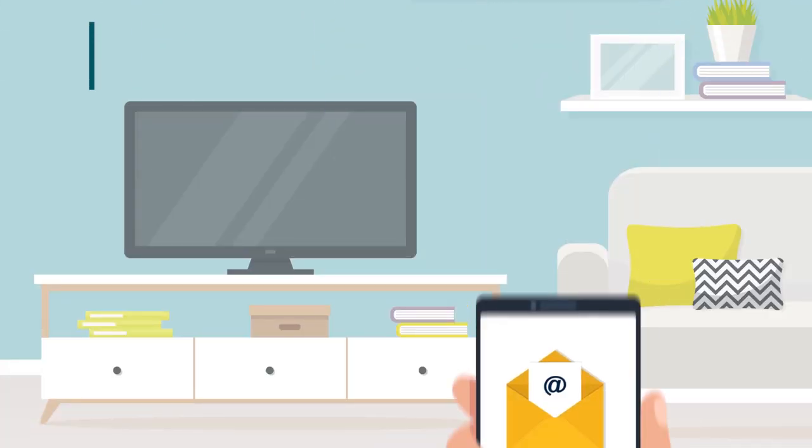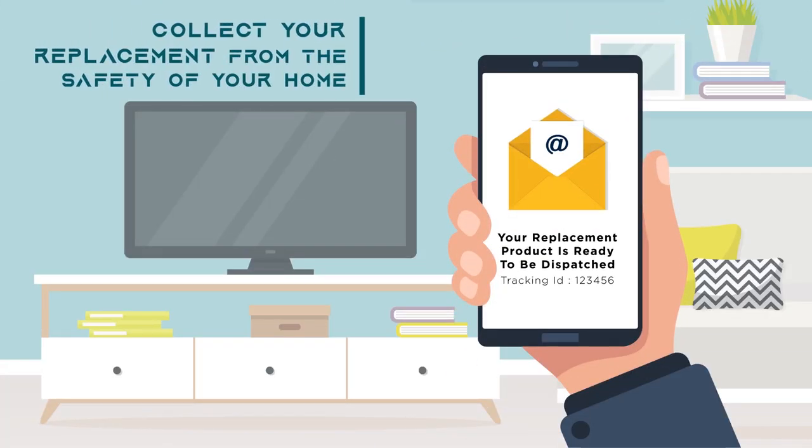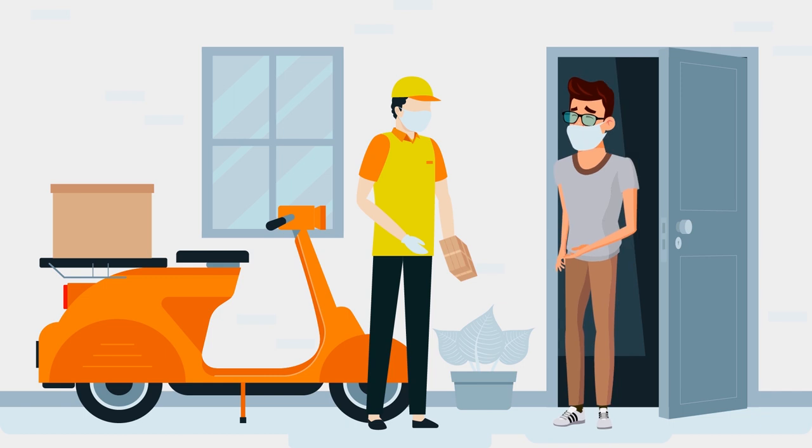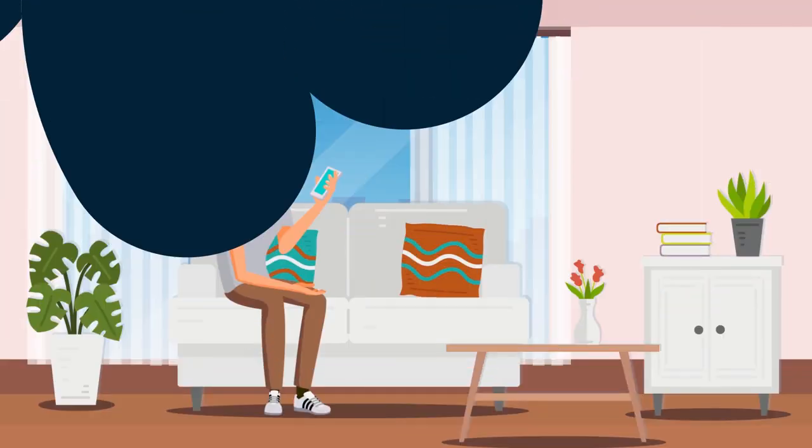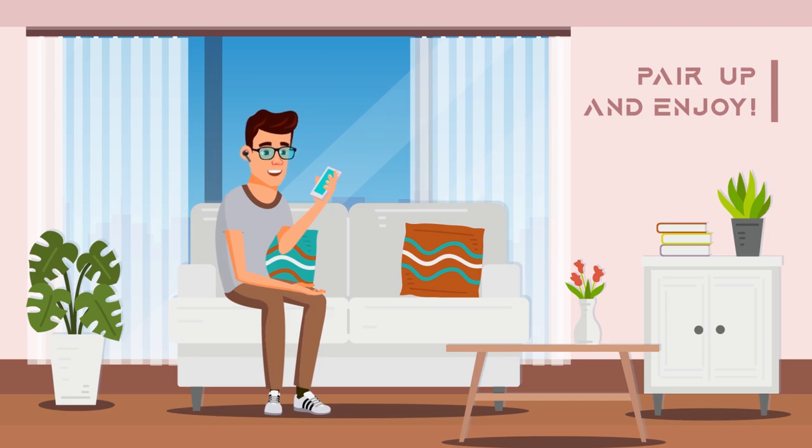Our timely prompts and updates will keep you up to date with your new dispatched product and simply receive your replacement from the safety of your home. Flaunt your new sound and enjoy!